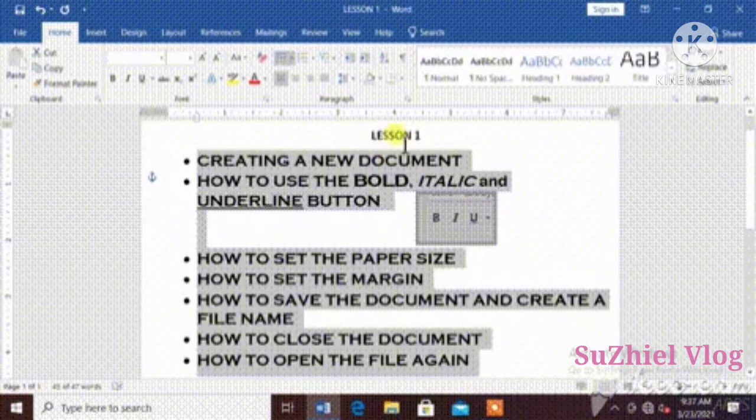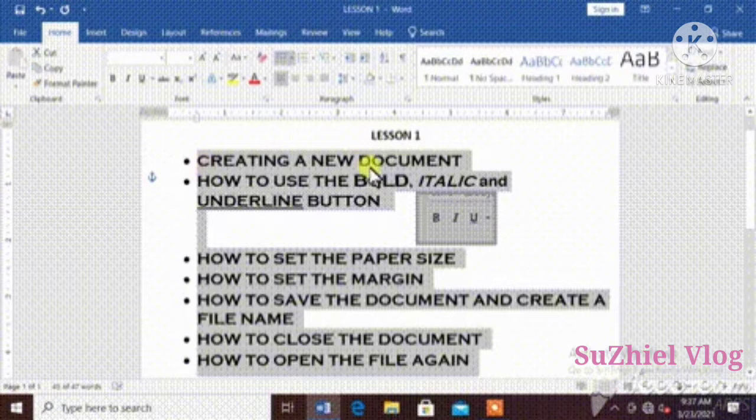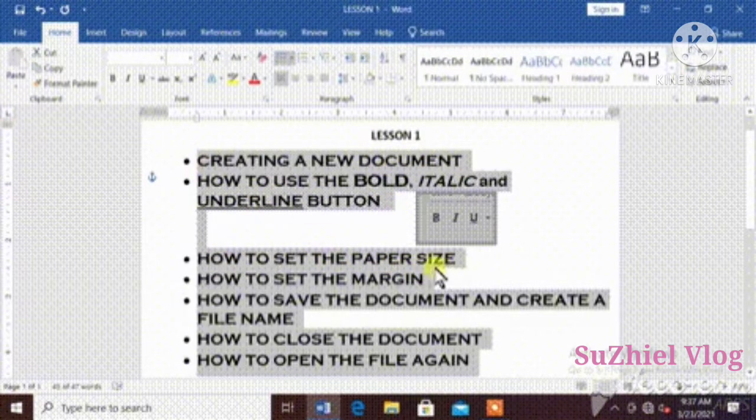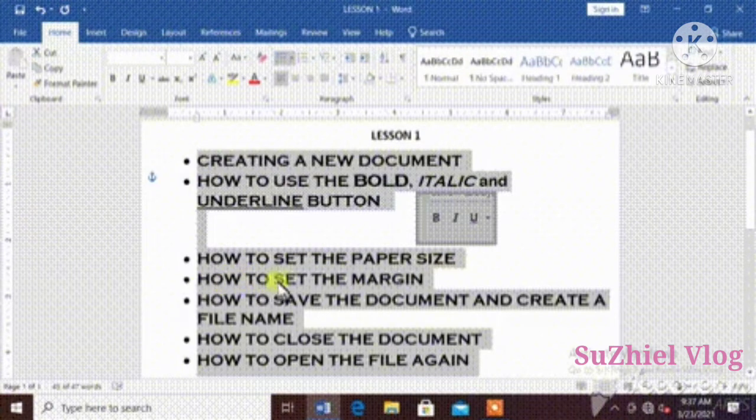Hi everyone, welcome to my channel. I will teach you step by step how to create a new document. Let's get started!